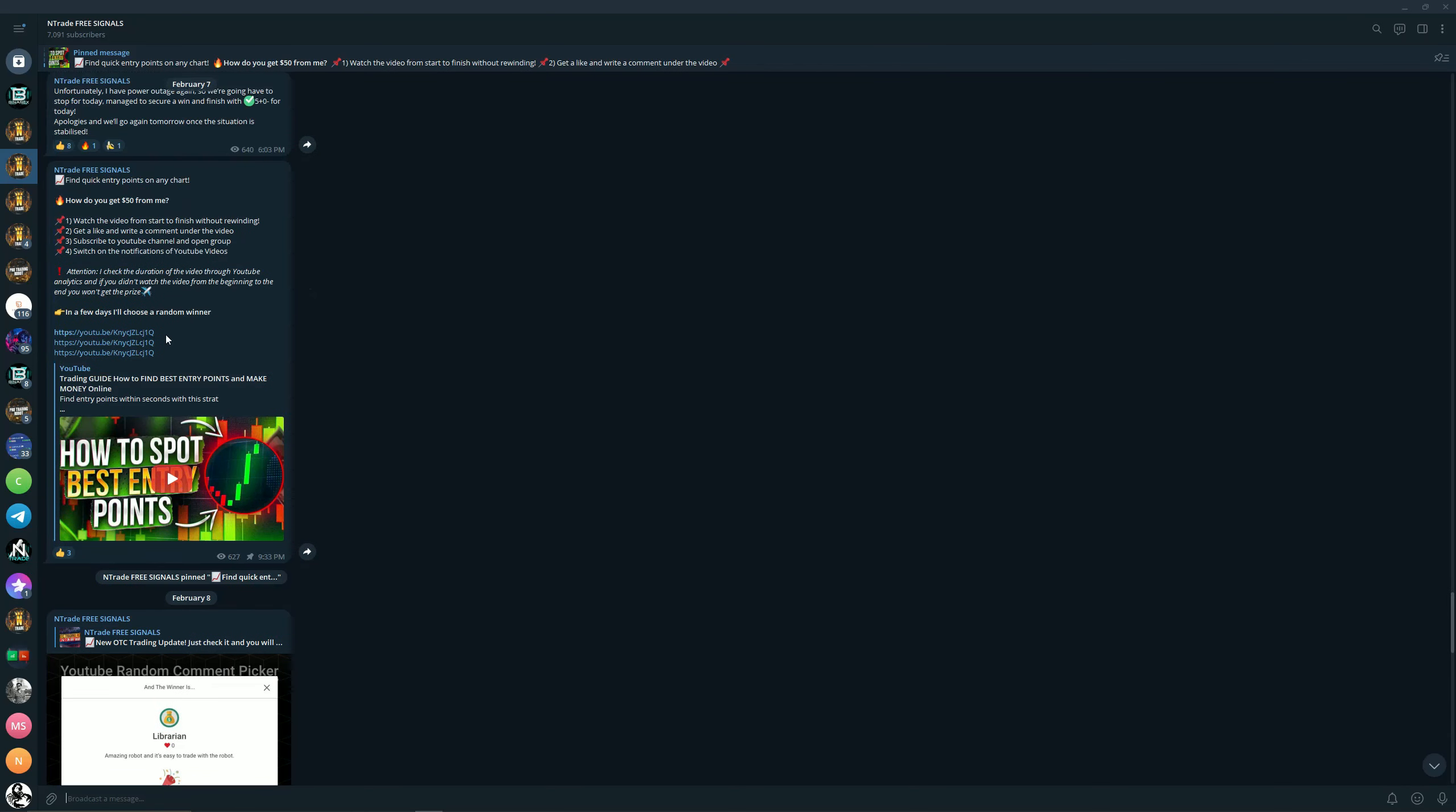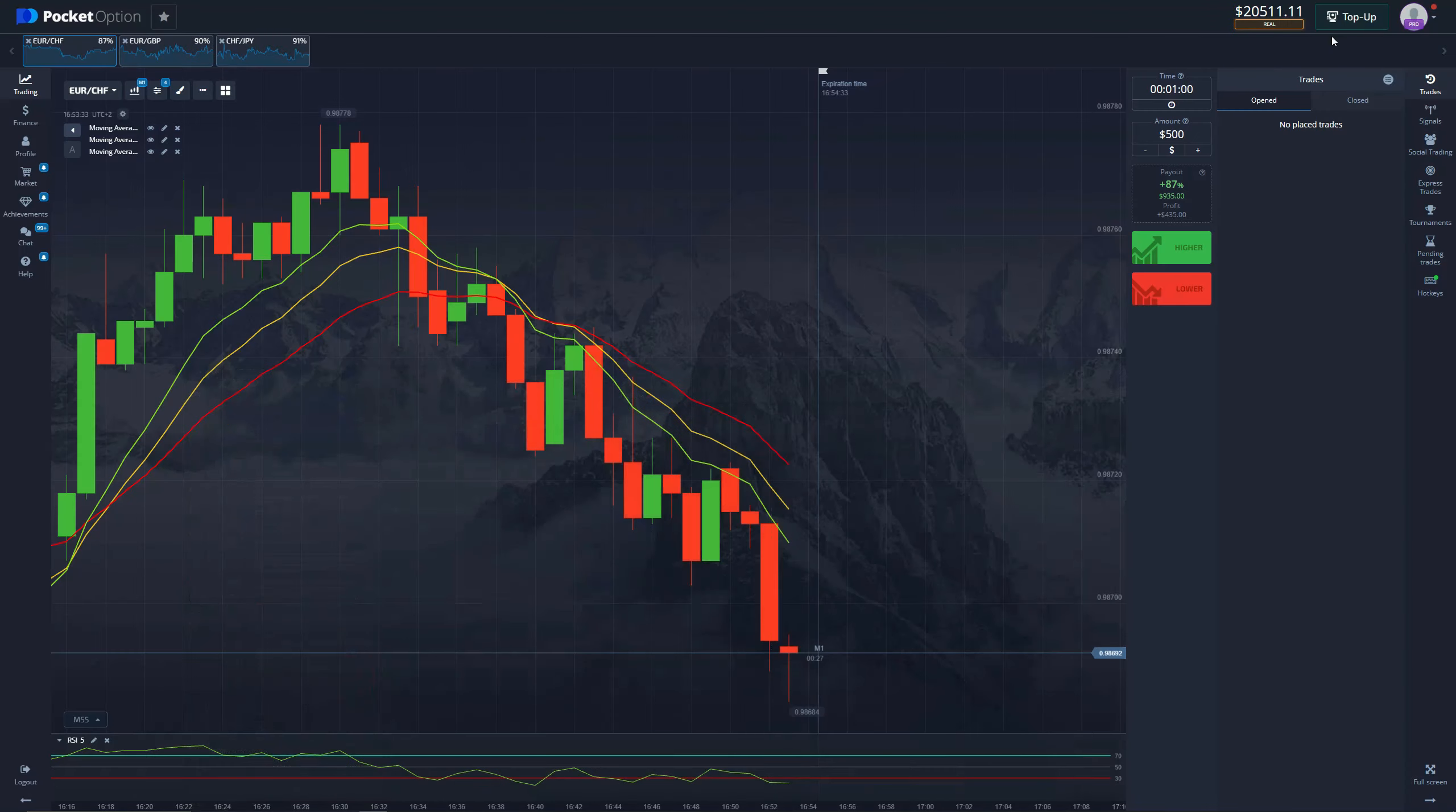If you are low on deposit, do not worry. We have a giveaway almost every day. You can win 50 dollars by simply watching a video from start to finish, leaving a comment, leaving a like, subscribing to our YouTube channel, and switching notifications to on to see when the new videos come out.